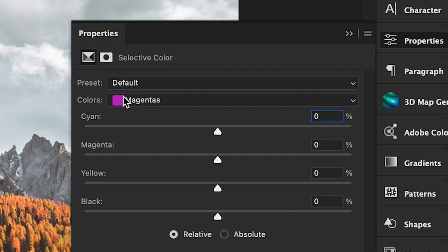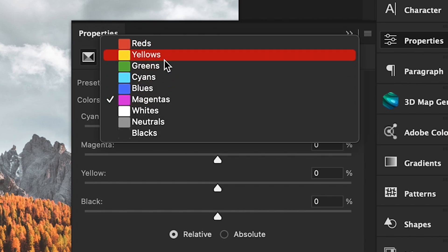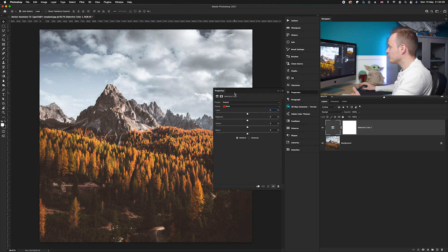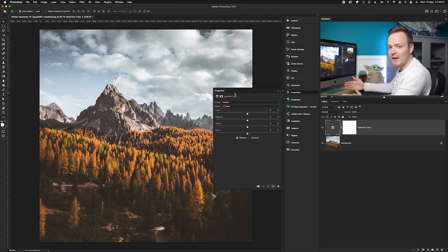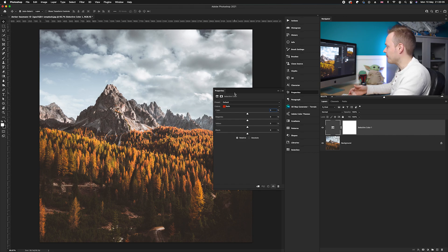Now in selective color what we want to do is increase every single value of each tone. As you can see, if we go ahead and open up our colors here, we've got reds, yellows, greens, cyans, blues, and magentas. So what we want to do is individually increase the values of the saturation in them, and that will overall increase the vibrancy.